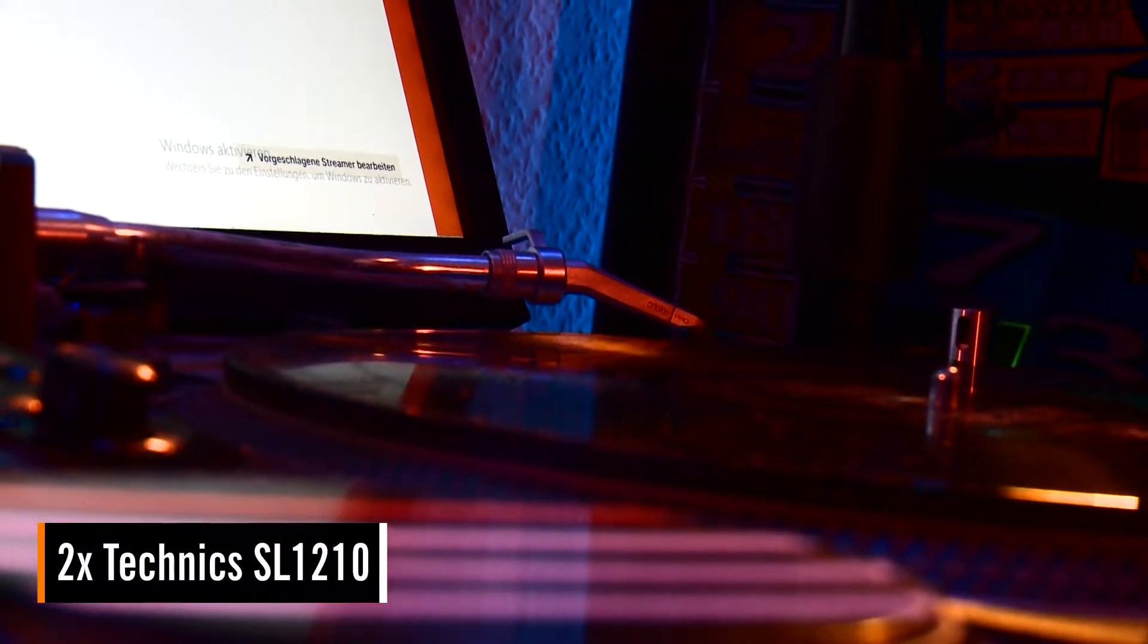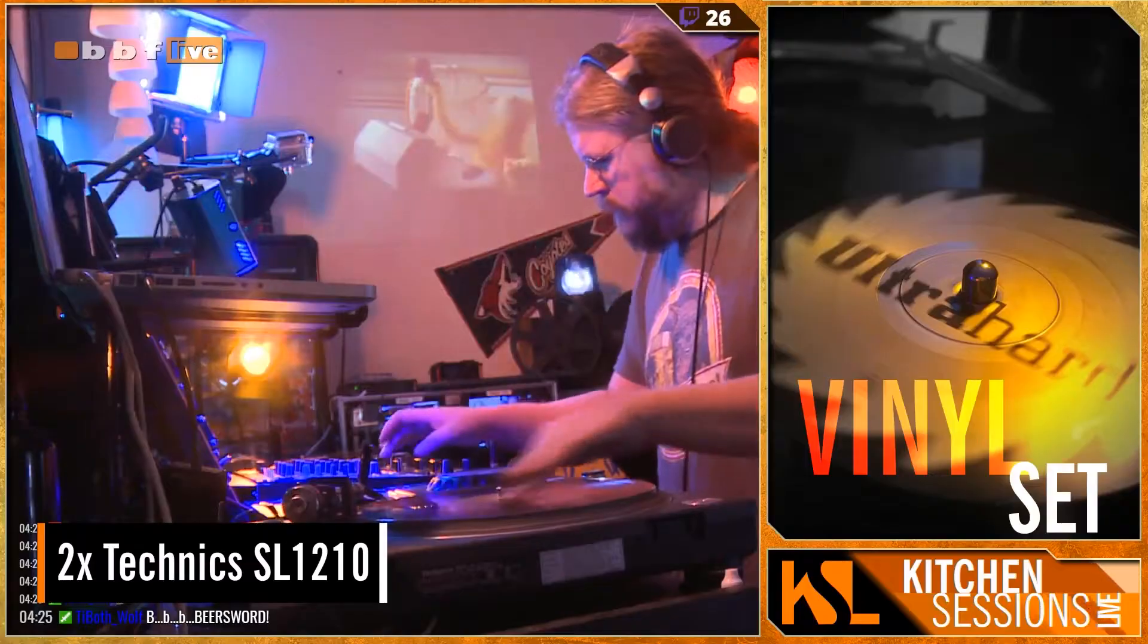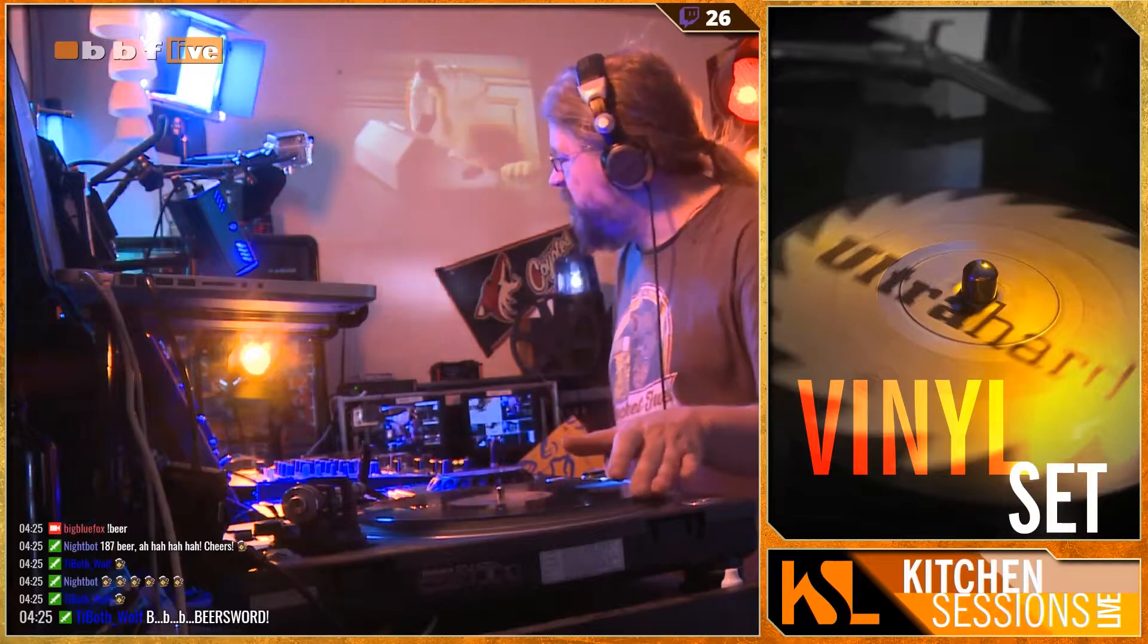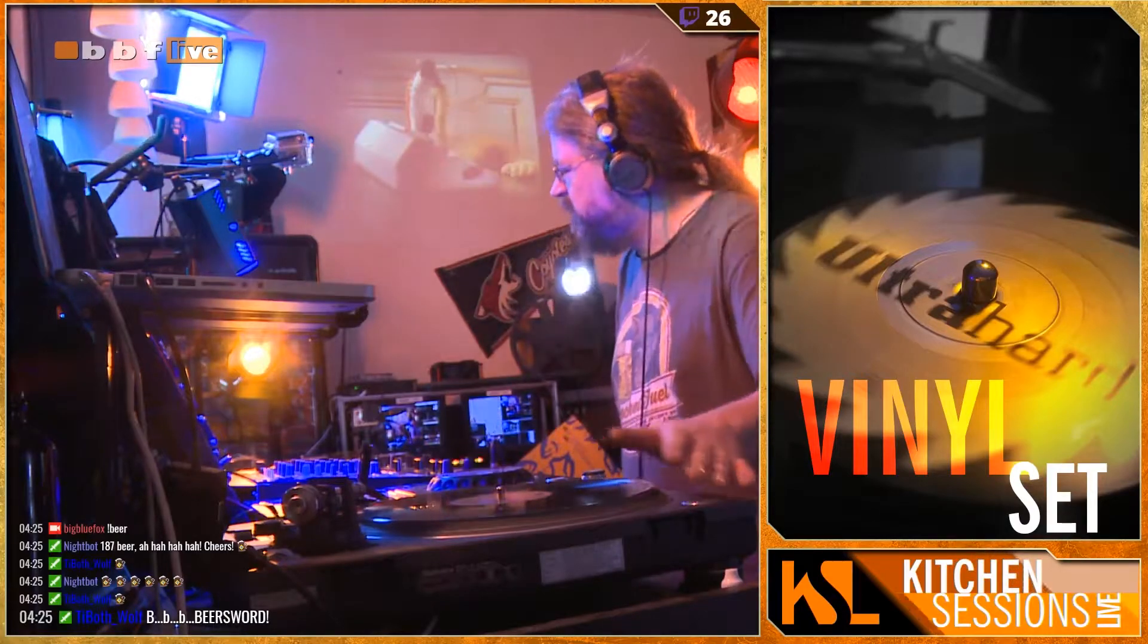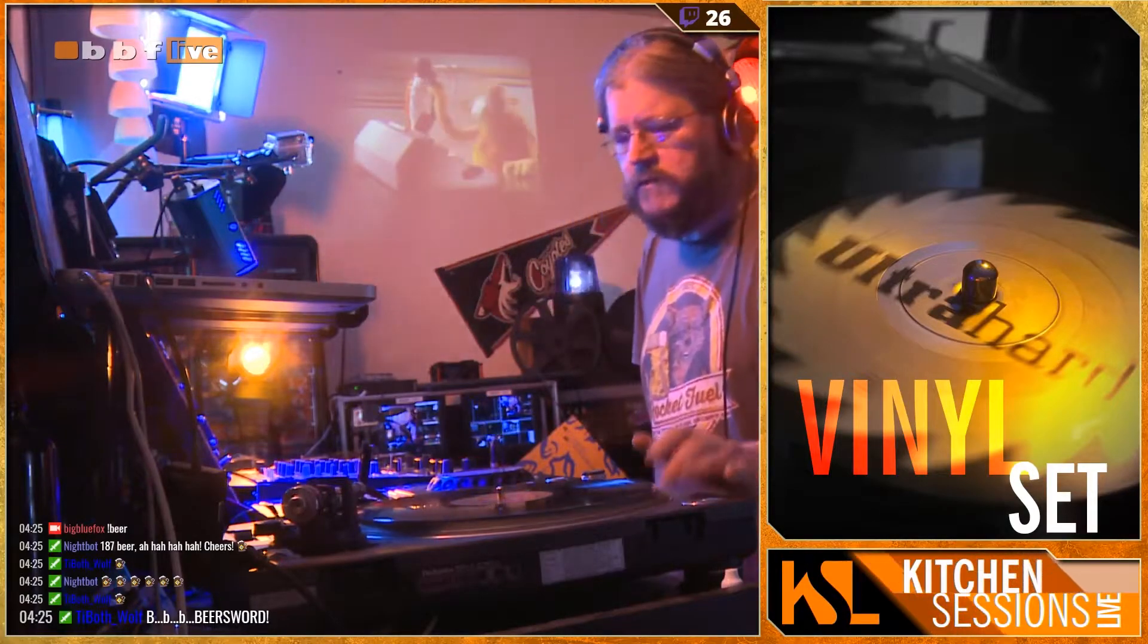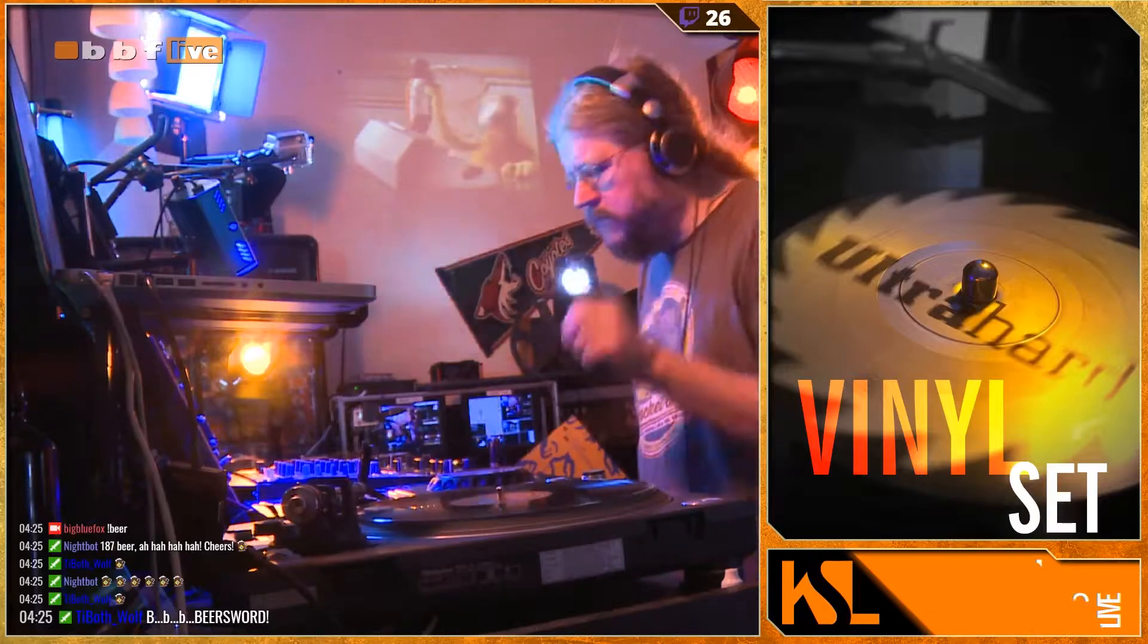On top of that, there's two good old SL-1210s which I occasionally use as well. I don't use them regularly because playing from vinyl needs a lot more preparation and you are very limited to pretty much classics. Playing vinyl is way too expensive these days, especially when you stream on a weekly basis and want to drop new stuff every time.